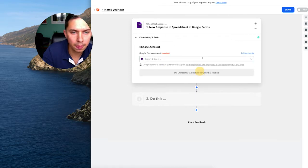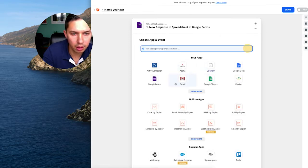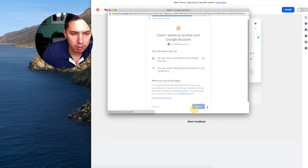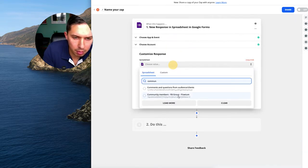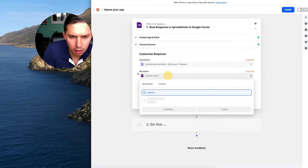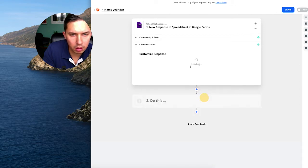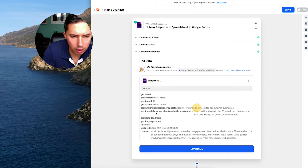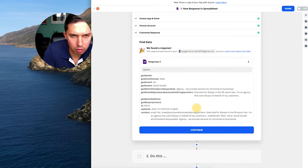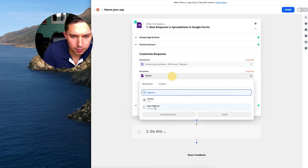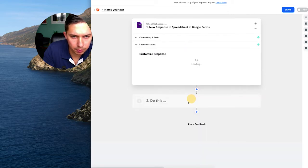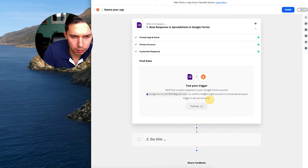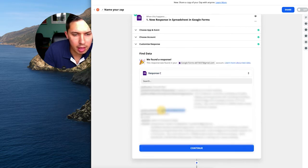I didn't have anything connected. Try to connect to my account. So I have this community members, Facebook group flowing, then this one. Click Continue. Test and trigger. Do we have any data? It looks like we do not have anything here. So I have an email here.